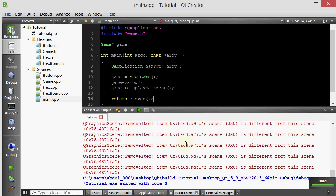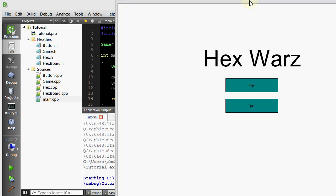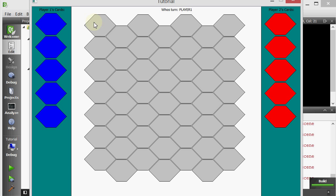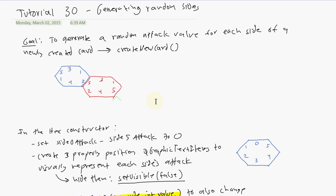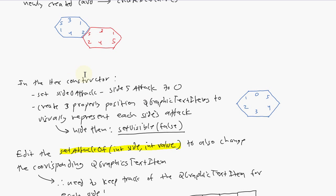For the cards, not the hexes, we want to generate a random number for each side which represents the attack value of that side. Inside the hex's constructor, we're going to initially set the values of each of these attacks to be zero, because by default we want everything to have a zero attack. Later on, we will use the setAttackOf member function to change these values. We want every side's attack to be zero — side zero attack, side one attack, etc.